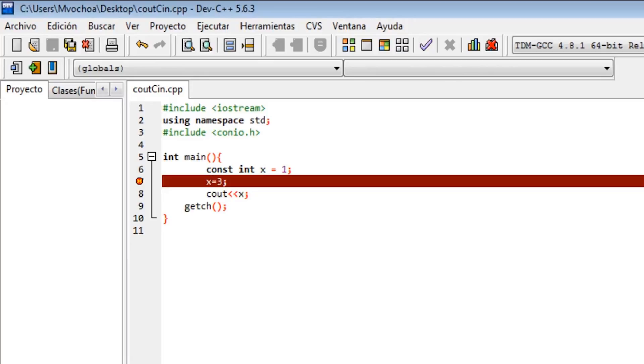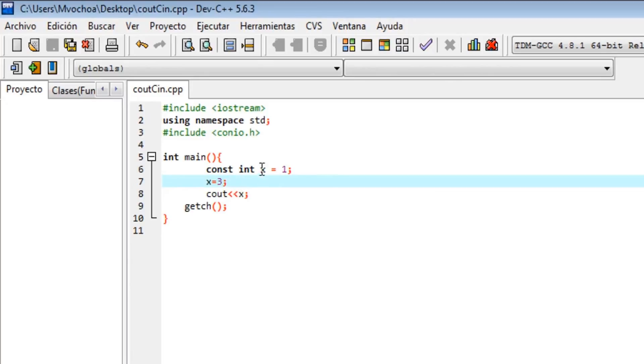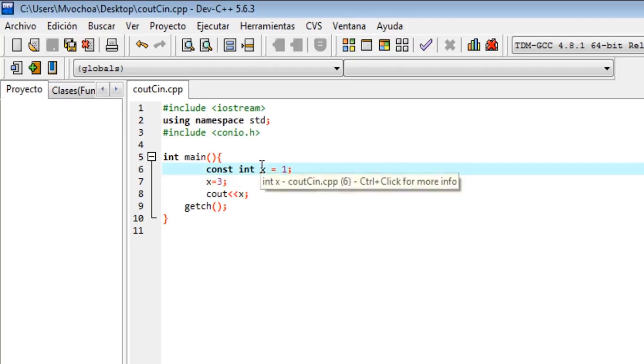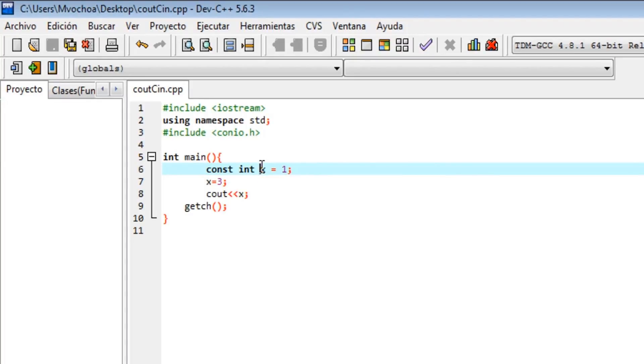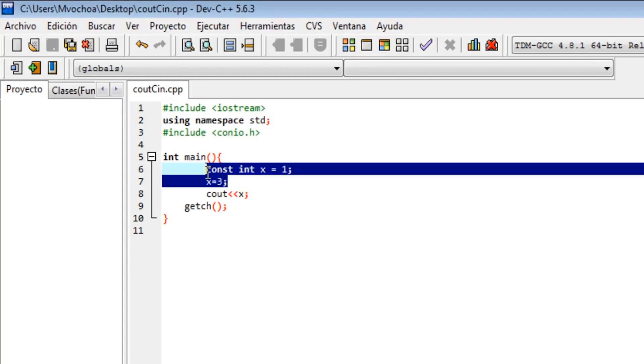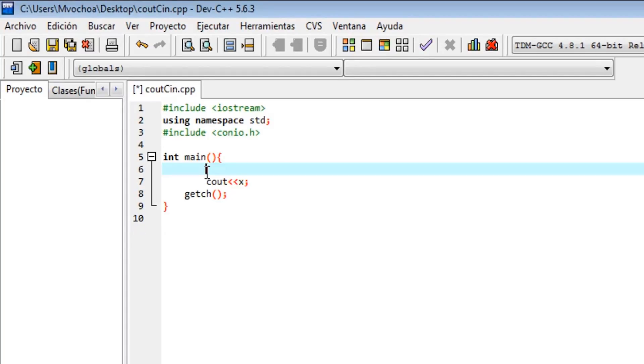I'll print to see the error, and there's the error. It says that the value of the constant cannot change. This is the advantage of constants—you can use the same value at any time.